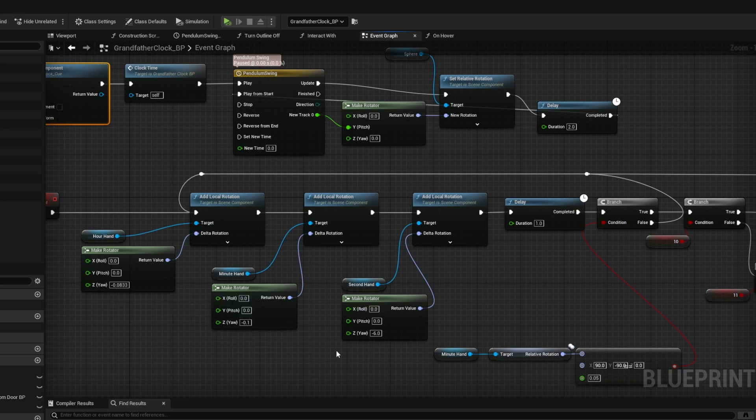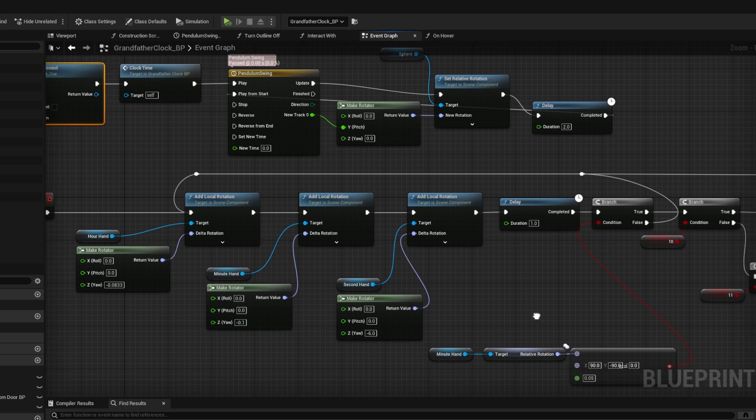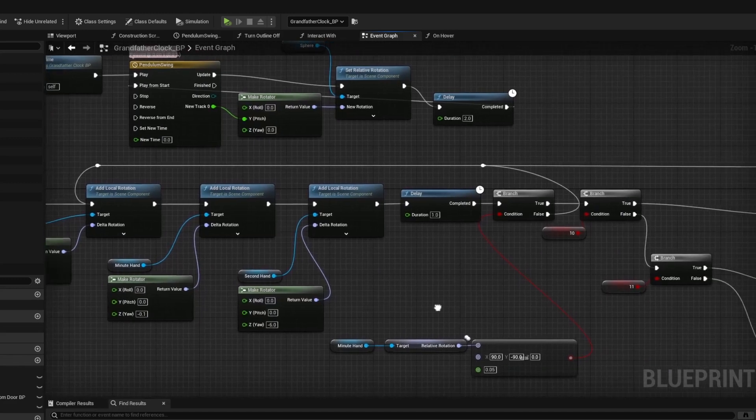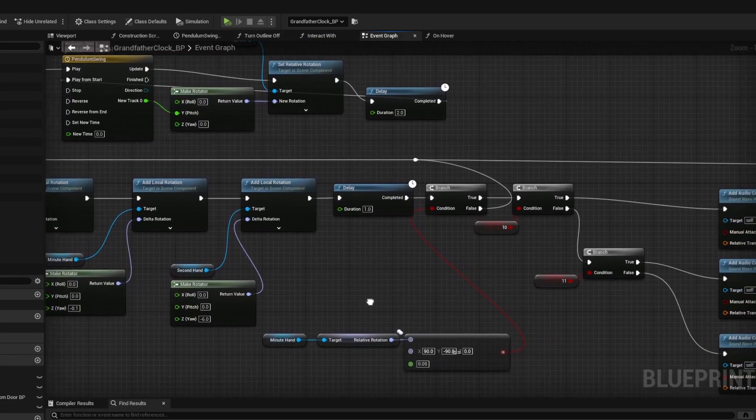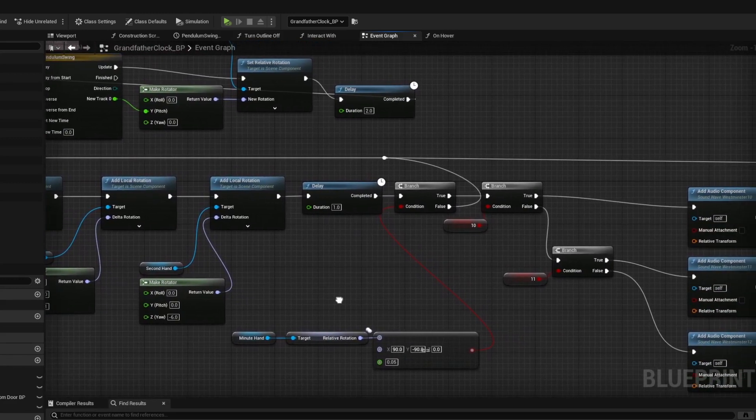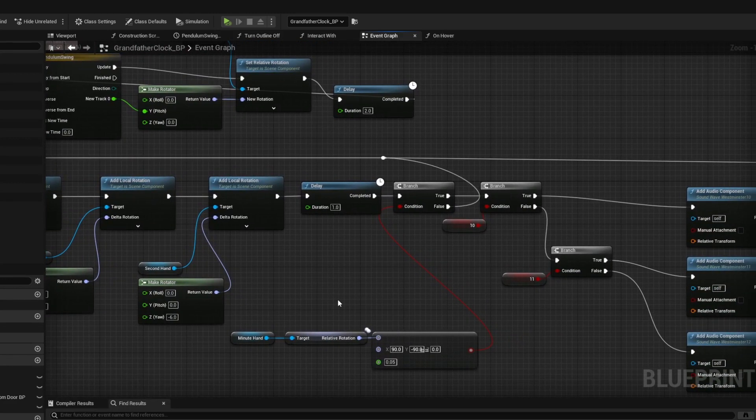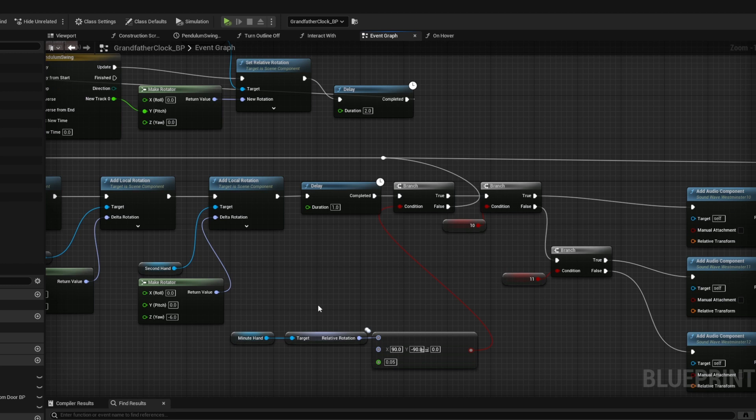I ended up using the Add Local Rotation node for each hand. The custom event of Time would go through, rotate each hand its given rotation, wait a second, and then loop back and start again.